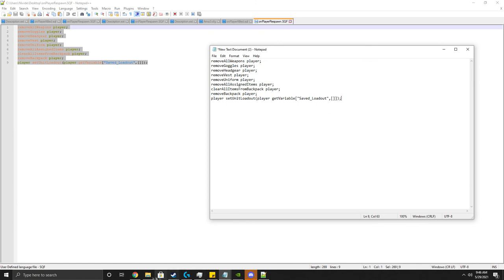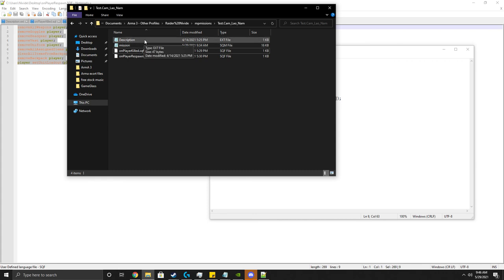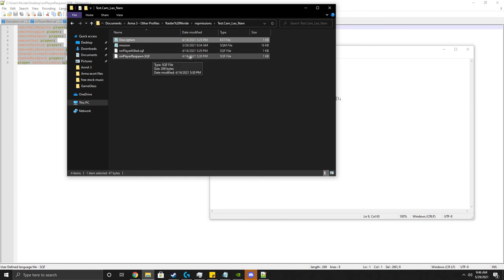Now this is where it gets a little fun. So once you have the three files, you can then turn around like I did for my test thing. You put the description in, you put the onPlayerKilled.sqf file, put the onPlayerRespawn.sqf file, and then boom, done.